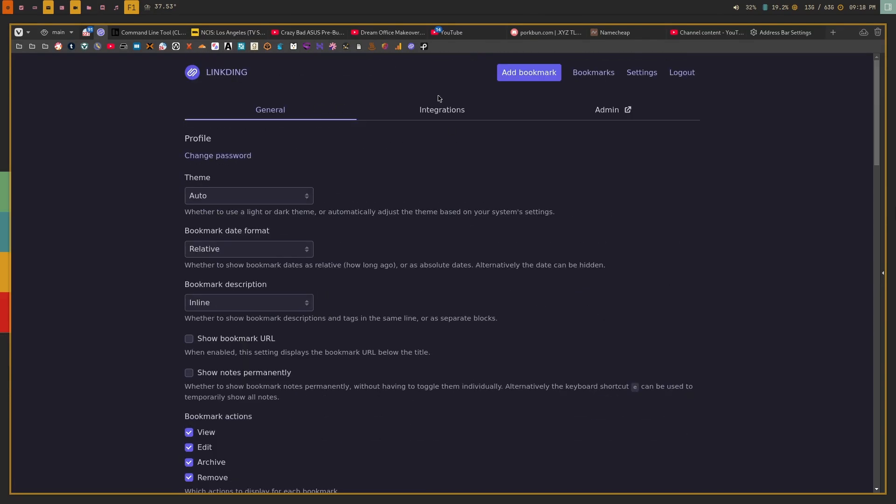It does have an API, which I won't show since it doesn't blur out the API key, but you can hook that into mobile applications on iOS or Android — there are several third-party apps available. There's also a Safari extension, which is really nice, so iOS users can save links directly from Safari as they browse.